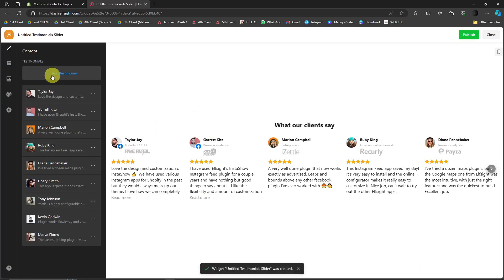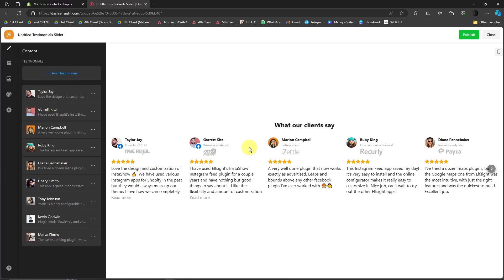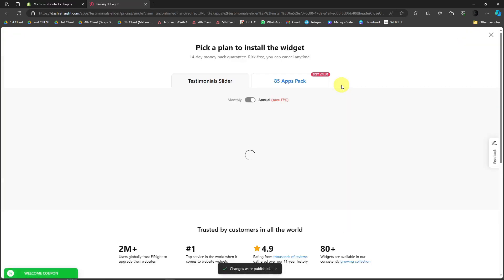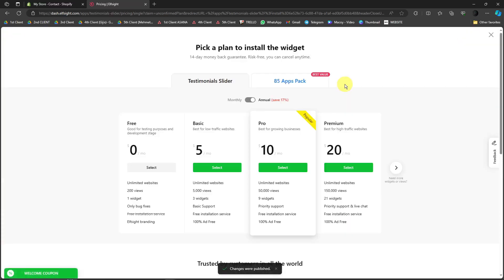Now you can add a testimonial. For example, you have a friend that has a good comment or feedback for your website. Simply add it here. But for now, I'm going to click on publish. For example, I already edited everything, right? I'm going to click on publish right there, and then just wait for my code to pop up.